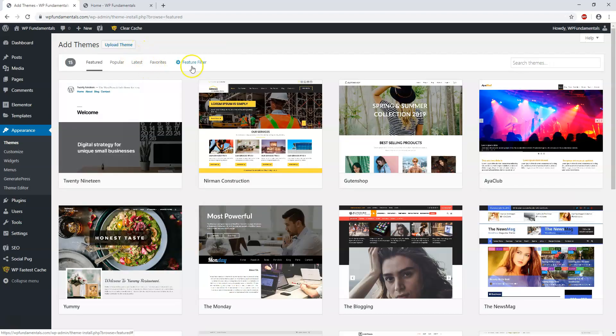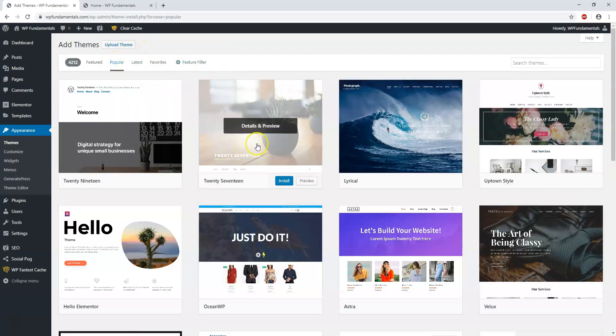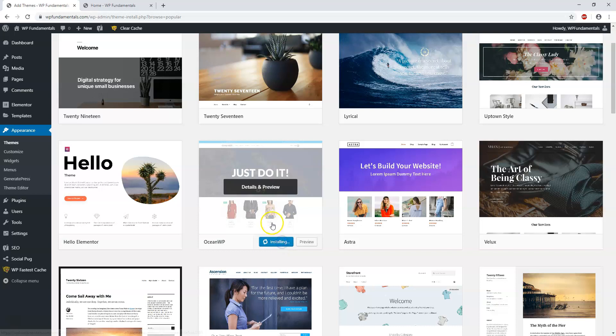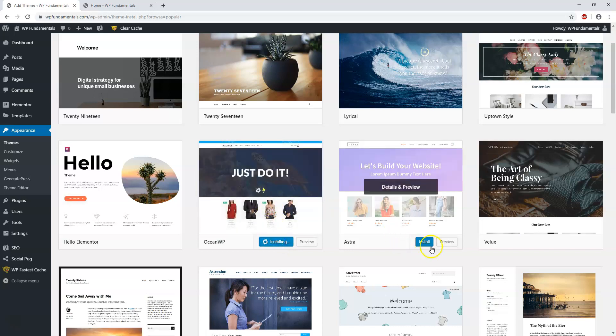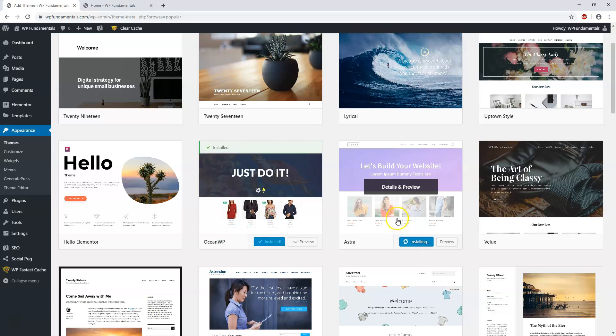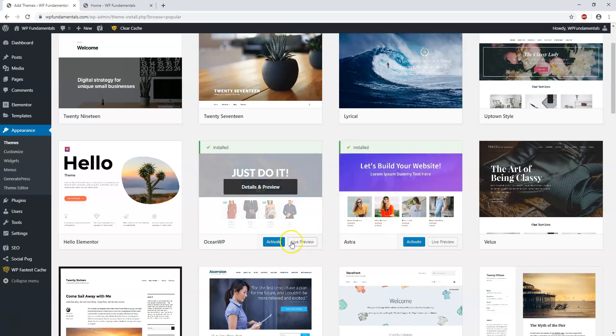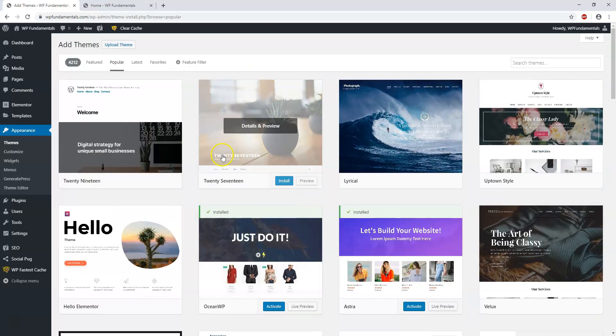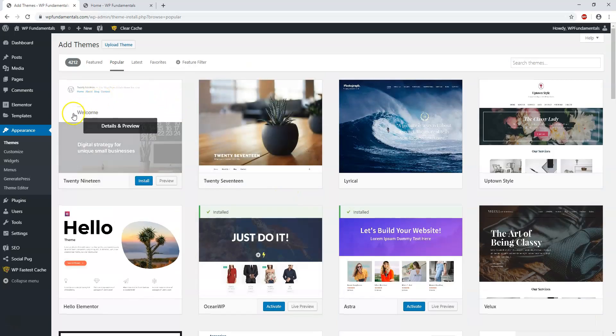That doesn't mean we can't add other themes. So if we went over here, we went to Popular, let's just say we want to install this one for OceanWP, we wanted to install Astra—these two other free themes that are also awesome themes—we don't have to activate it yet. See, they're not activated.